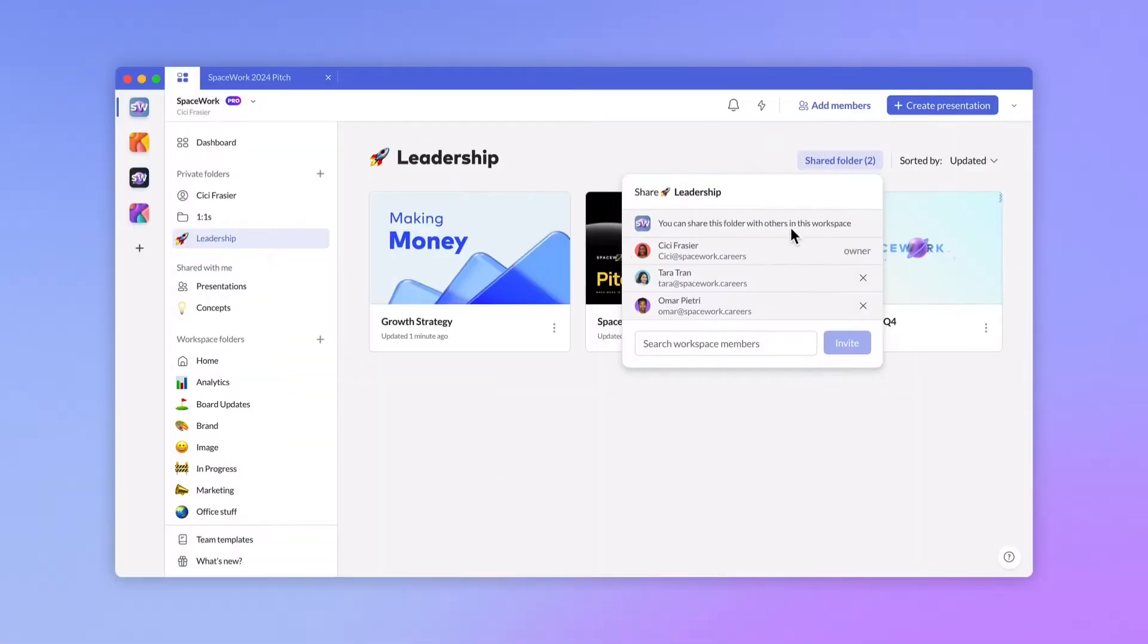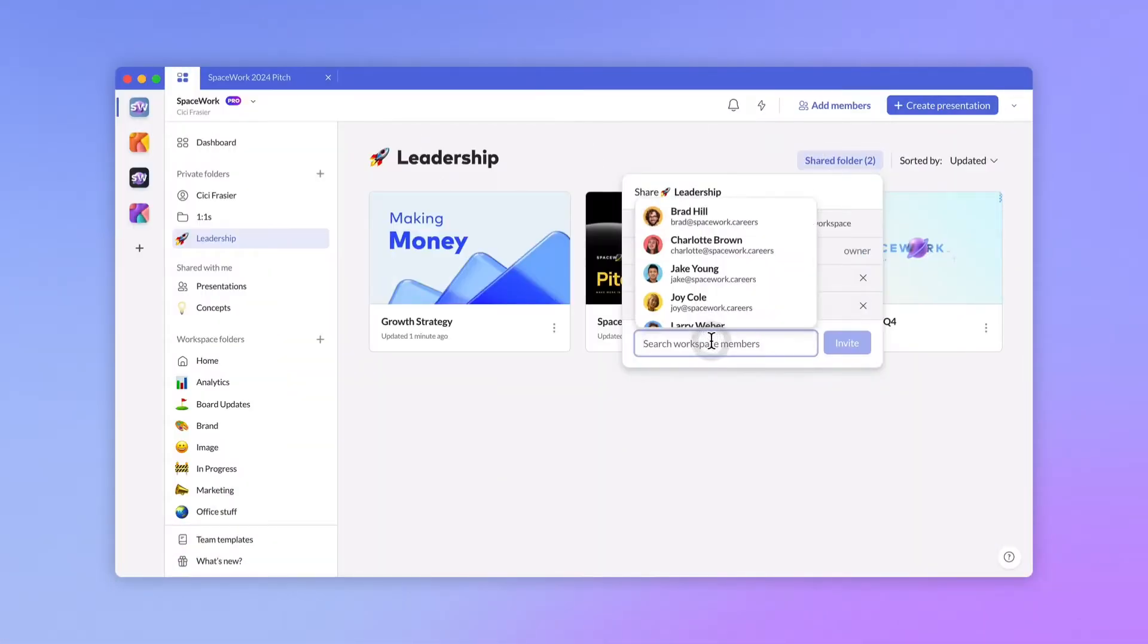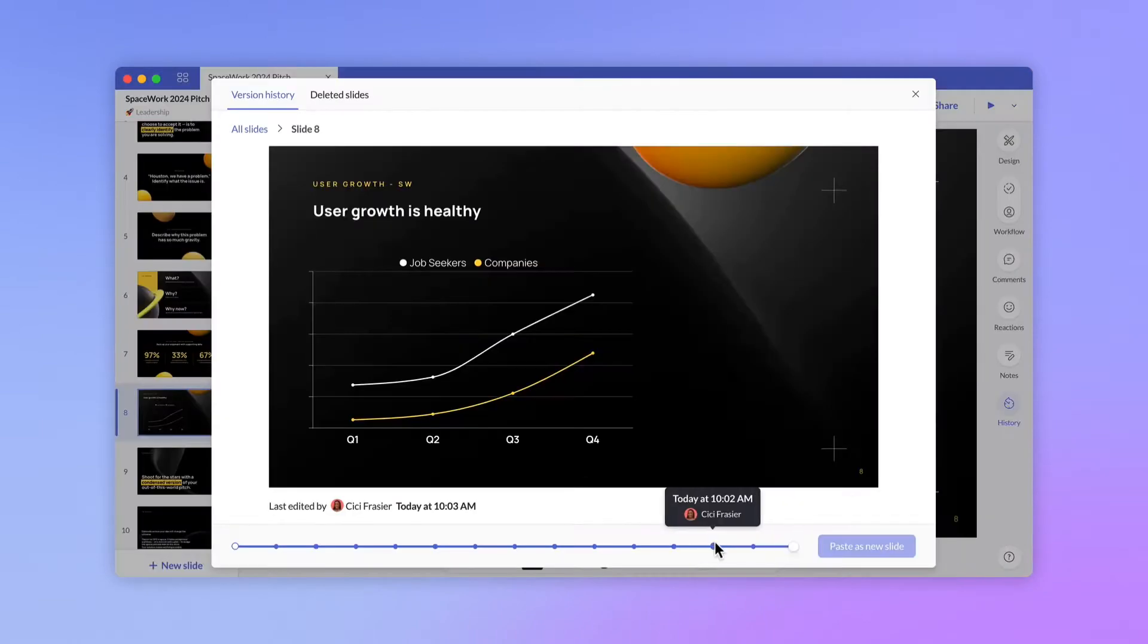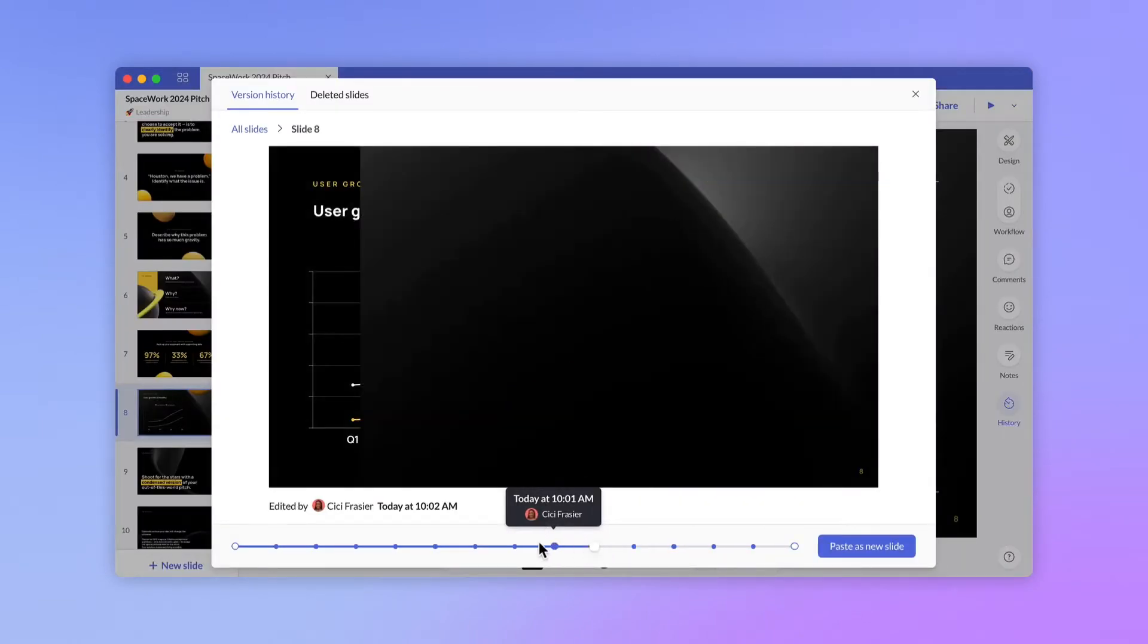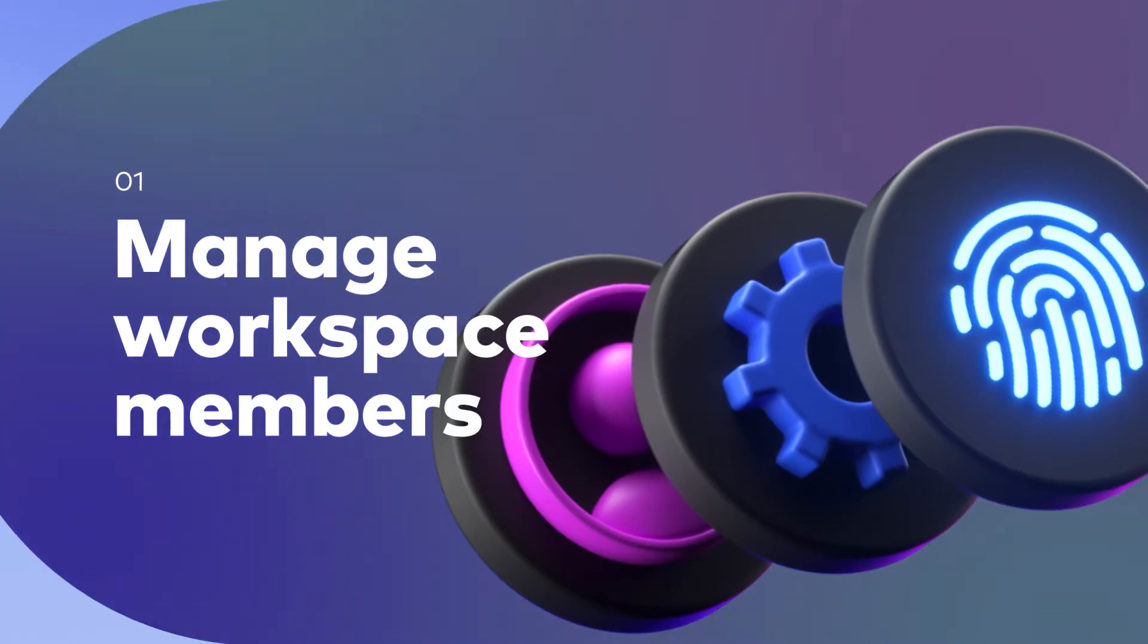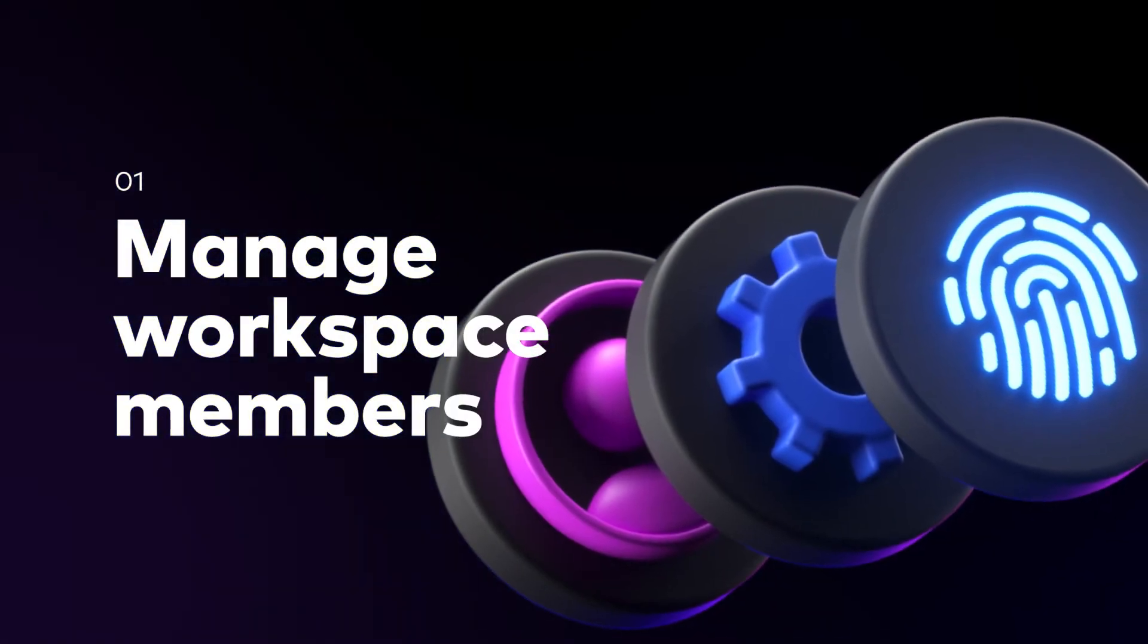Pitch Pro is designed for power users and teams who rely on presentations to grow their business. Let's dig into some of the features only available on Pro.